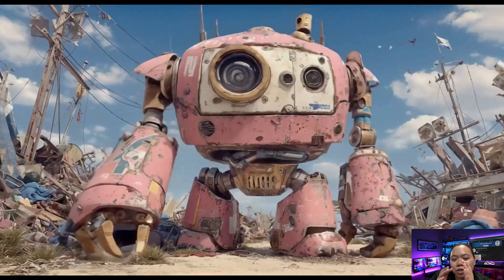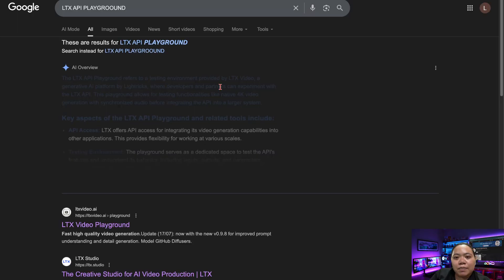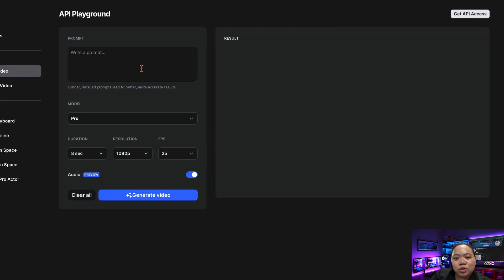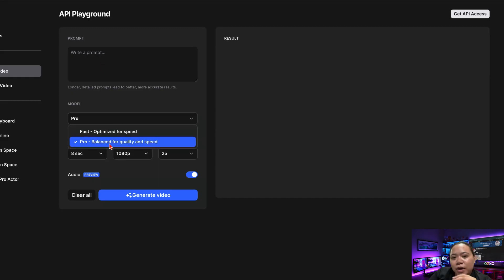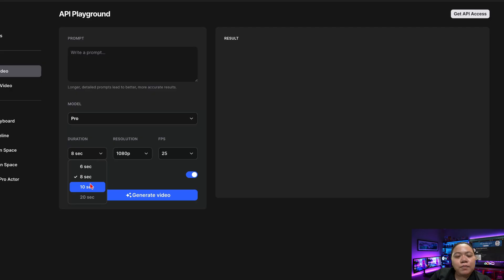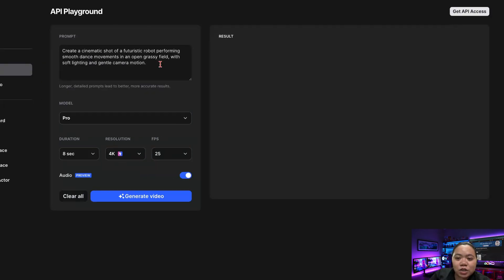Let's talk about how you can actually use this model yourself for free. You don't need a powerful GPU or any downloads. Just open your browser and search for LTX API Playground, click on the official LTX Studio website, and it will take you to their interactive test page. This playground lets you experiment directly with the model. There are two model types: Pro Mode — better quality and more detail — and Fast Mode, optimized for speed, ideal for quick tests or longer clips. In Pro Mode, you can make videos up to 10 seconds; in Fast Mode, up to 20 seconds. You can adjust the frame rate between 25 and 50 FPS, turn audio on or off, and even upgrade to render in full 4K. The only limitation is it currently supports text-to-video only — image-to-video isn't available yet.